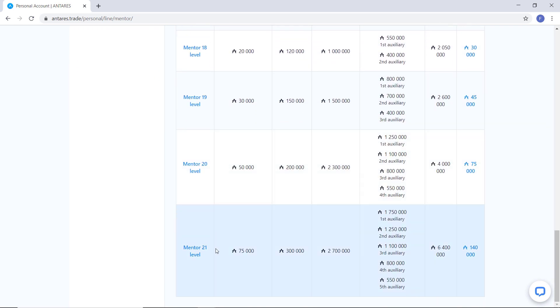So, if you have a package with the value of 75,000 and when you reach the status of mentor of the 21st level, you will receive 1,40,000 entries.